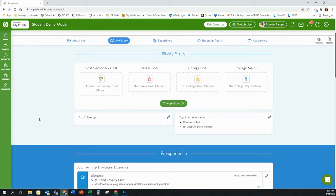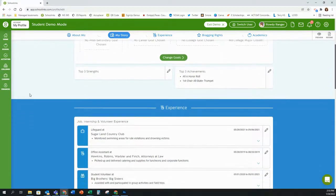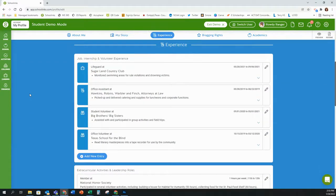The next section is your story section where you can include goals. This isn't something that will appear on your resume — it's for personal knowledge and growth. The section you're going to start with for your resume is the experience section, where you can include jobs, internships, volunteer experiences, extracurricular activities, and leadership roles.